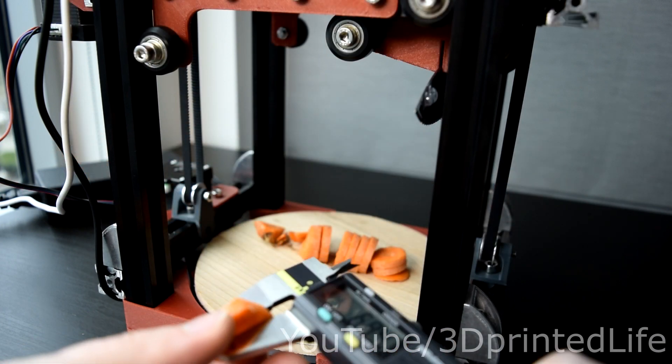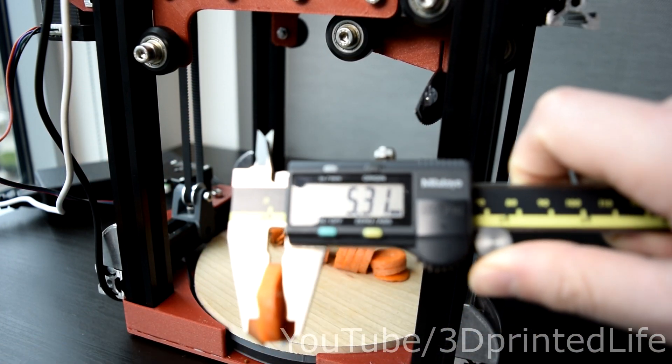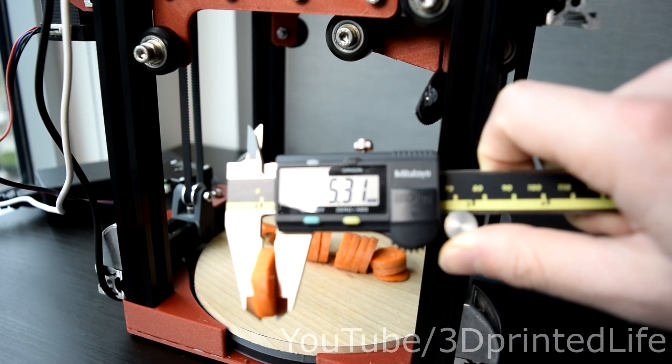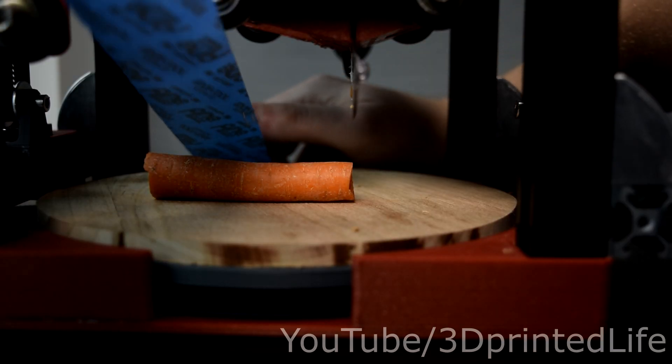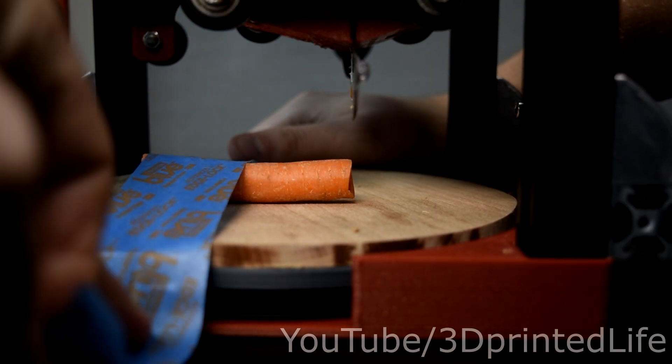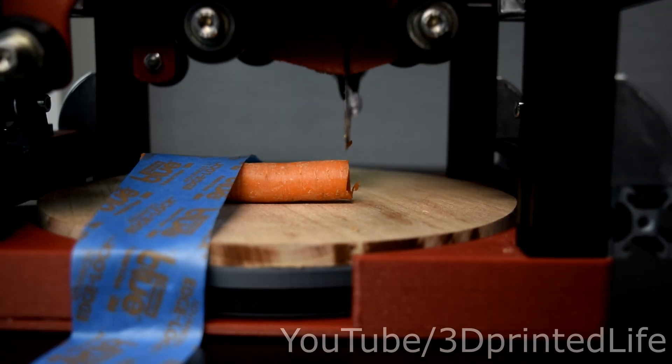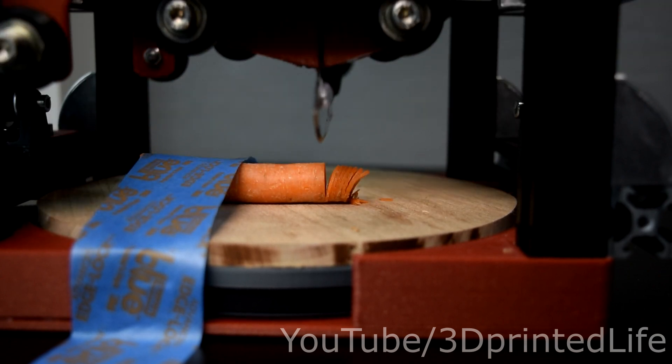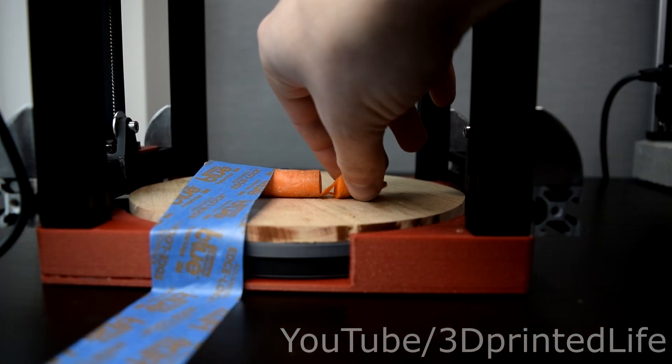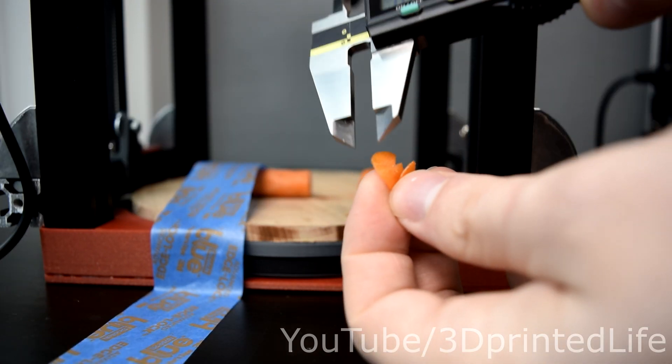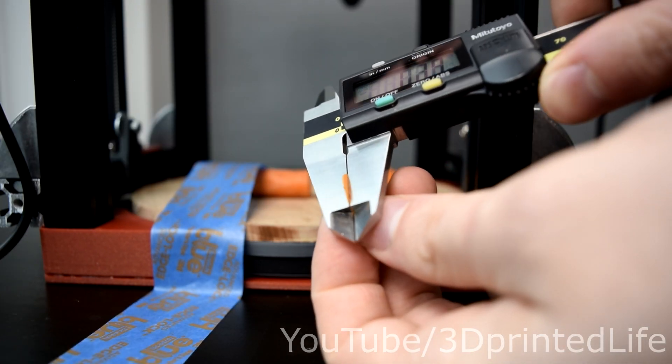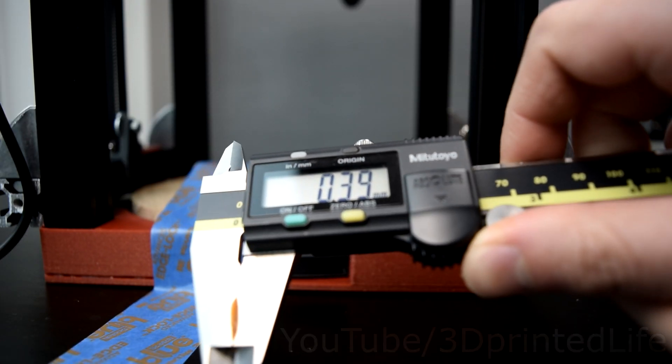Well, I was going for five millimeters, so really not all that bad. Which got me thinking. Just how thin can I slice a carrot? Well, as long as I secure it properly. This thing. Noice.